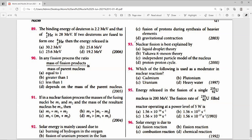Question 92: Solar energy is mainly caused due to nuclear fusion — option C is the right answer. Question 93: Nuclear fission is best explained by the liquid drop theory — option A is the right answer.